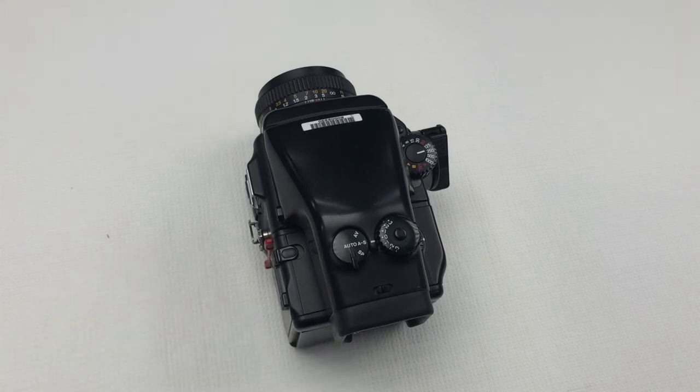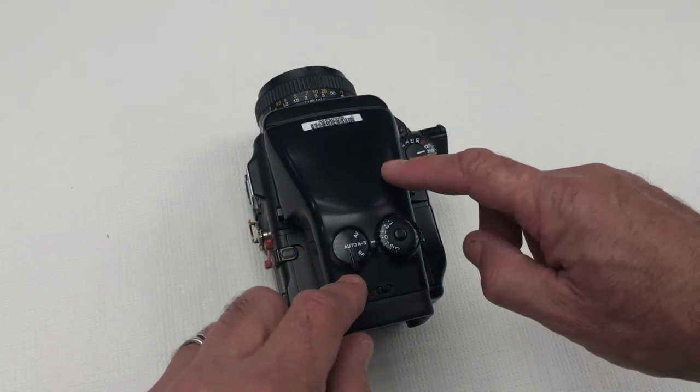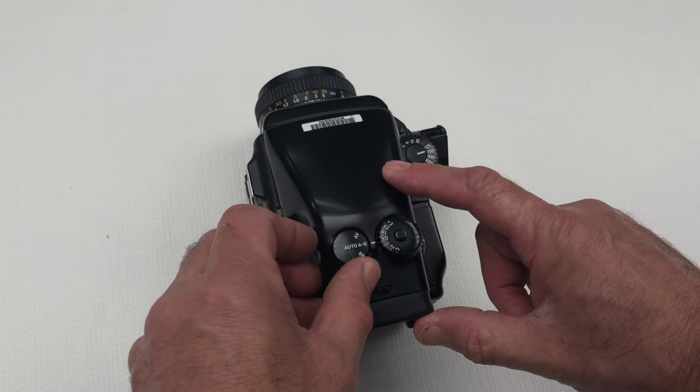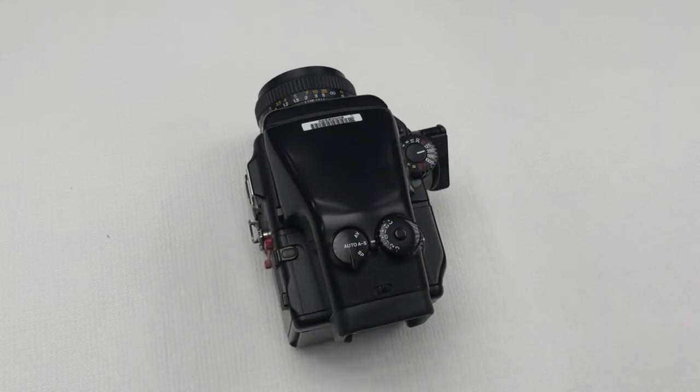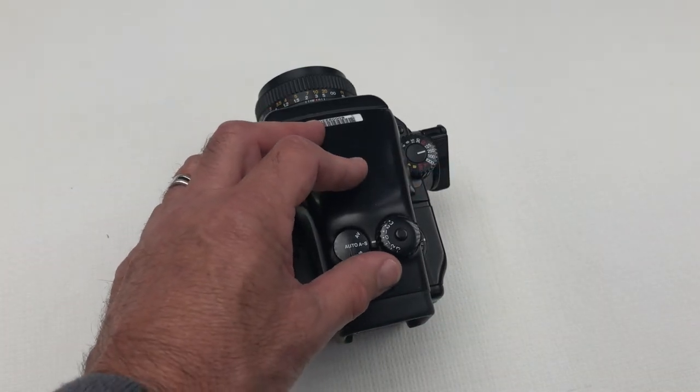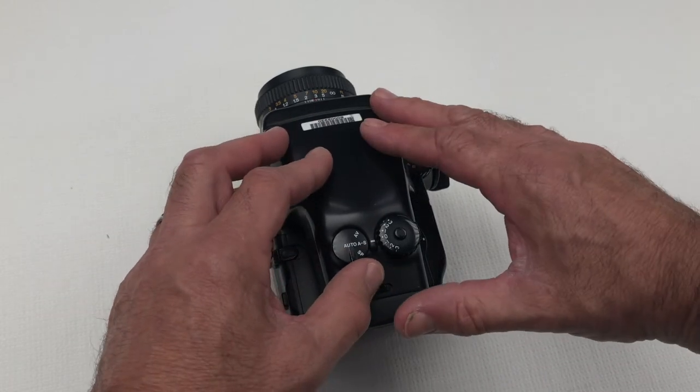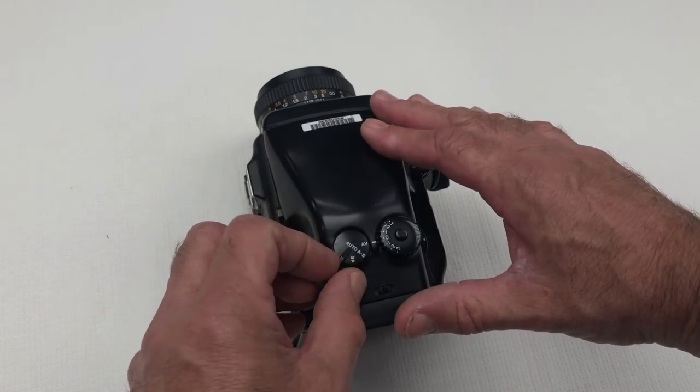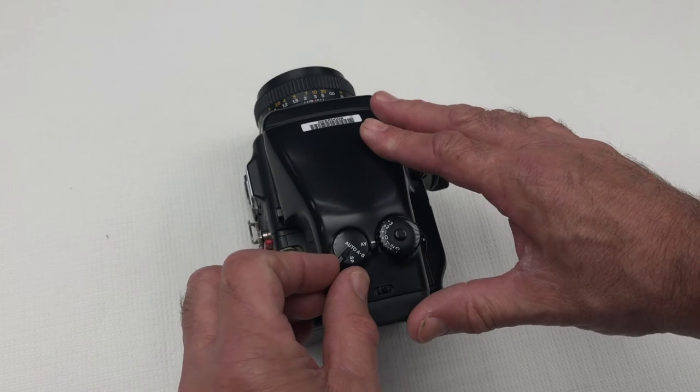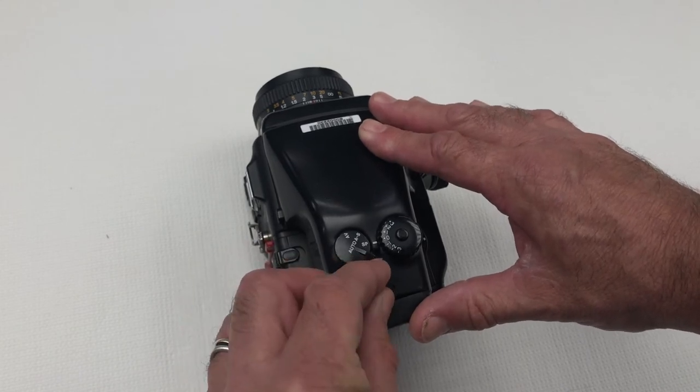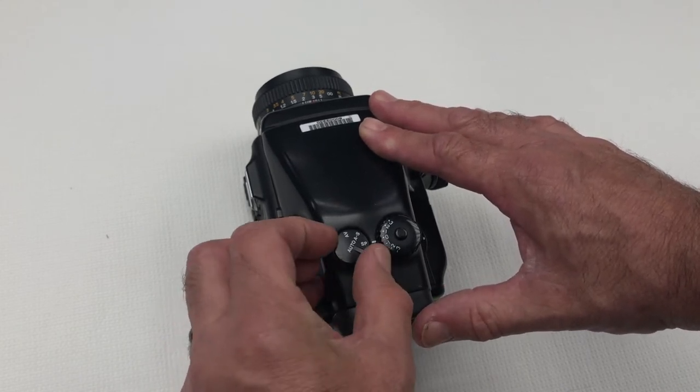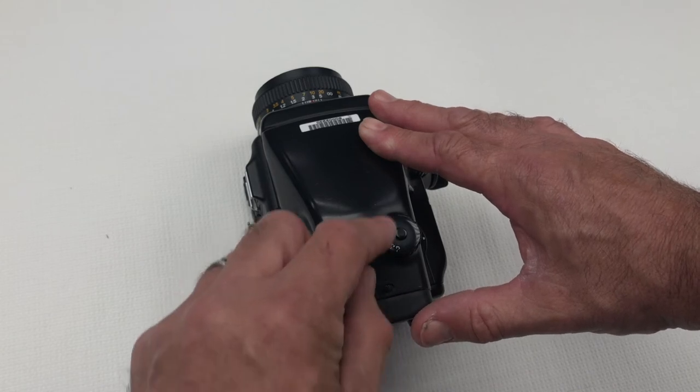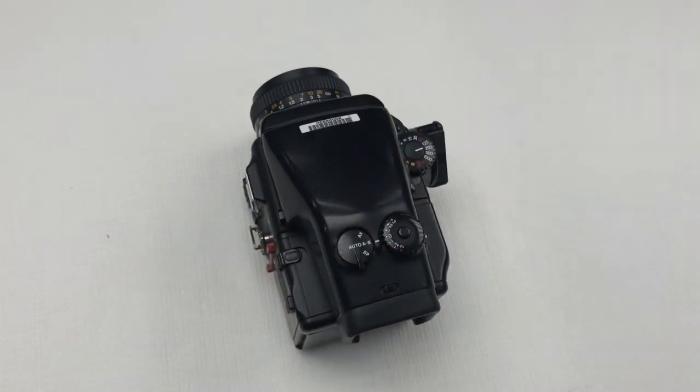What we have here on the AE prism finder is a three-way metering system which offers the options of an average metering AV, a spot metering SP or an auto AS which the camera will decide which is the best option.